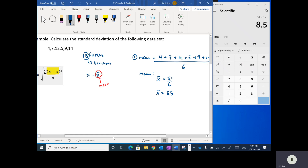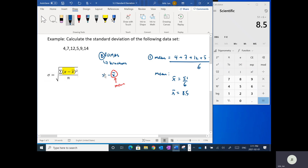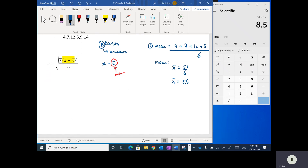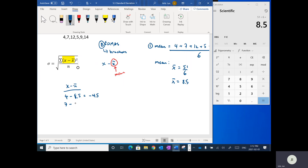What this formula is saying is that the first thing we want to do is calculate x minus x-bar — take each data value and subtract the mean from it. So I'm going to make a column labeled x minus x-bar. First: 4 minus 8.5 equals negative 4.5. Then 7 minus 8.5 equals negative 1.5. Then 12 minus 8.5, which is 3.5. Then 5 minus 8.5, which is negative 3.5.